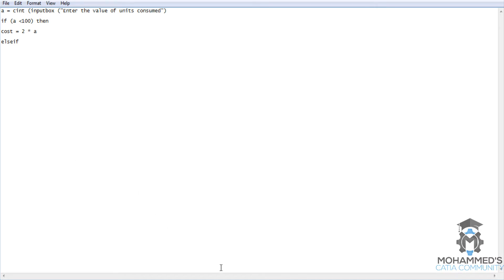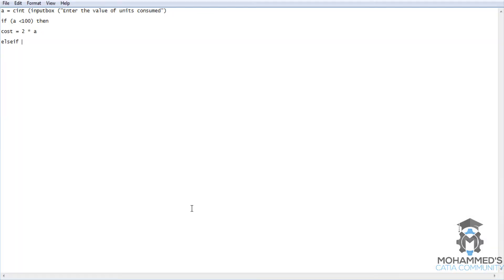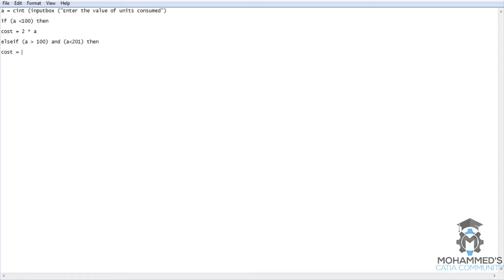Let's get back to the question. We have already written the script for the first requirement. For units between 100 to 200 it's $4 per unit. If a was greater than 100 and less than 201, then cost equals 100 multiplied by 2, then the remaining - if it was 150, then a minus 100, double bracket, multiplied by 4. Now let's analyze this line.